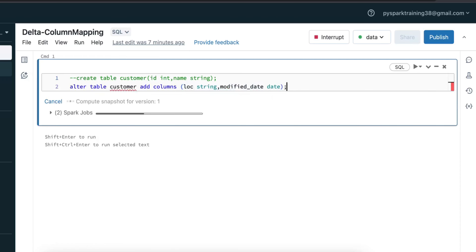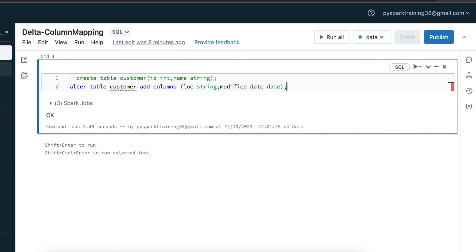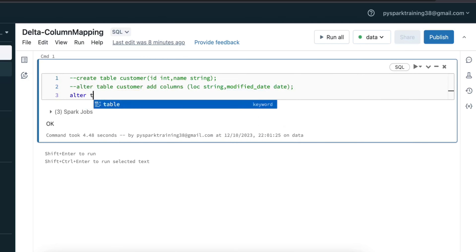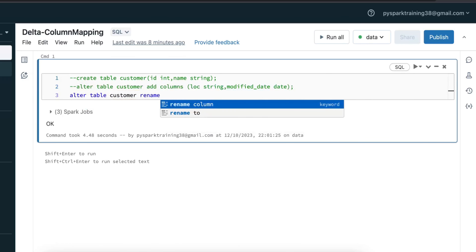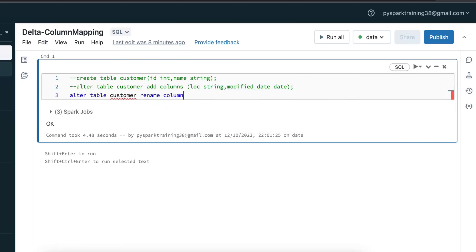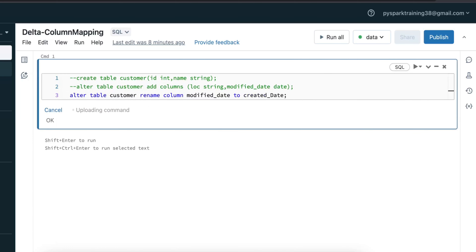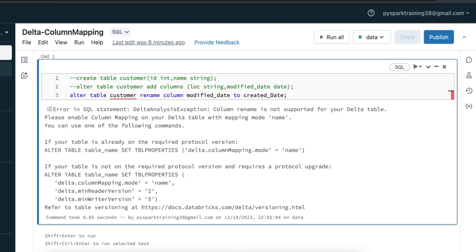Adding columns has no issues — it will allow. There are two scenarios: one for renaming a column, another for dropping columns. Consider if I want to rename the column modified_date to some other name. ALTER TABLE, table name, then RENAME COLUMN — from modified_date to created_date. If you try to rename a column, it directly shows an error saying that column rename is not supported for delta table.